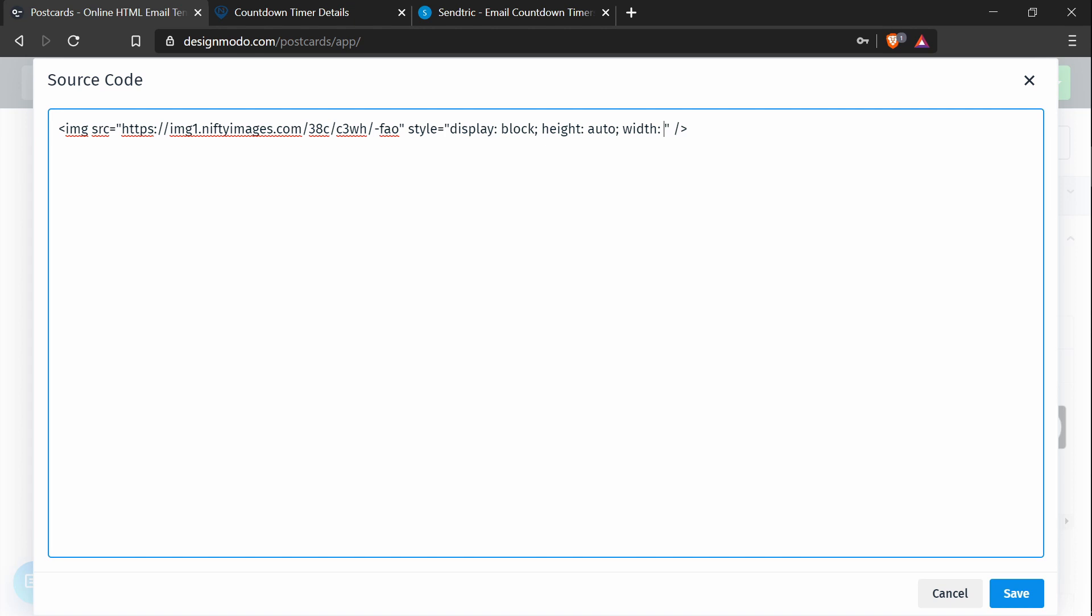And with width, you want to set the value to be whatever you need. So if you want to have it as a set pixel size, you could add something like 500 pixels. Or you could set it as a percentage and add something like 50%.